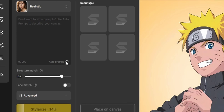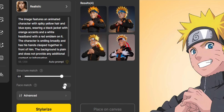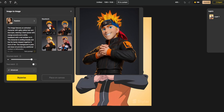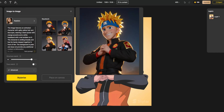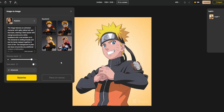Meanwhile, there are several options to fine-tune your generation. There is an auto prompt option which you can click and it will write a prompt for you. If you're not satisfied, you can provide your own prompt. Under the advanced button, there is a negative prompt option. You can also click the face match button so the AI tries to match the face with the input image.